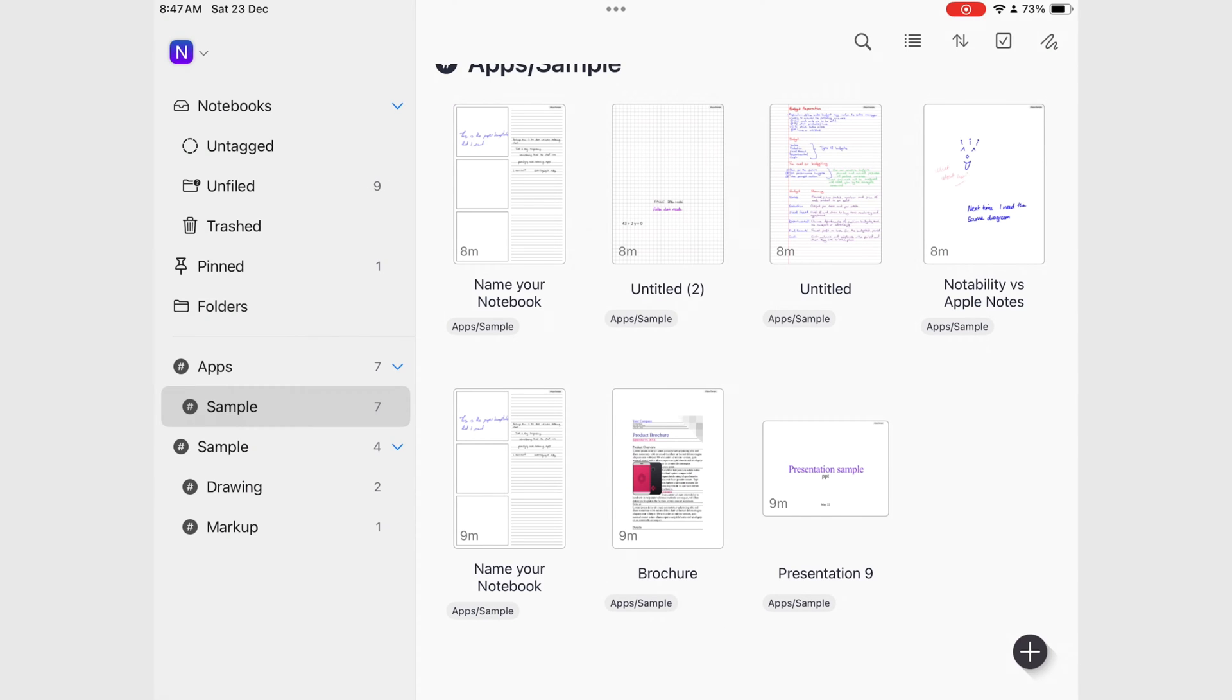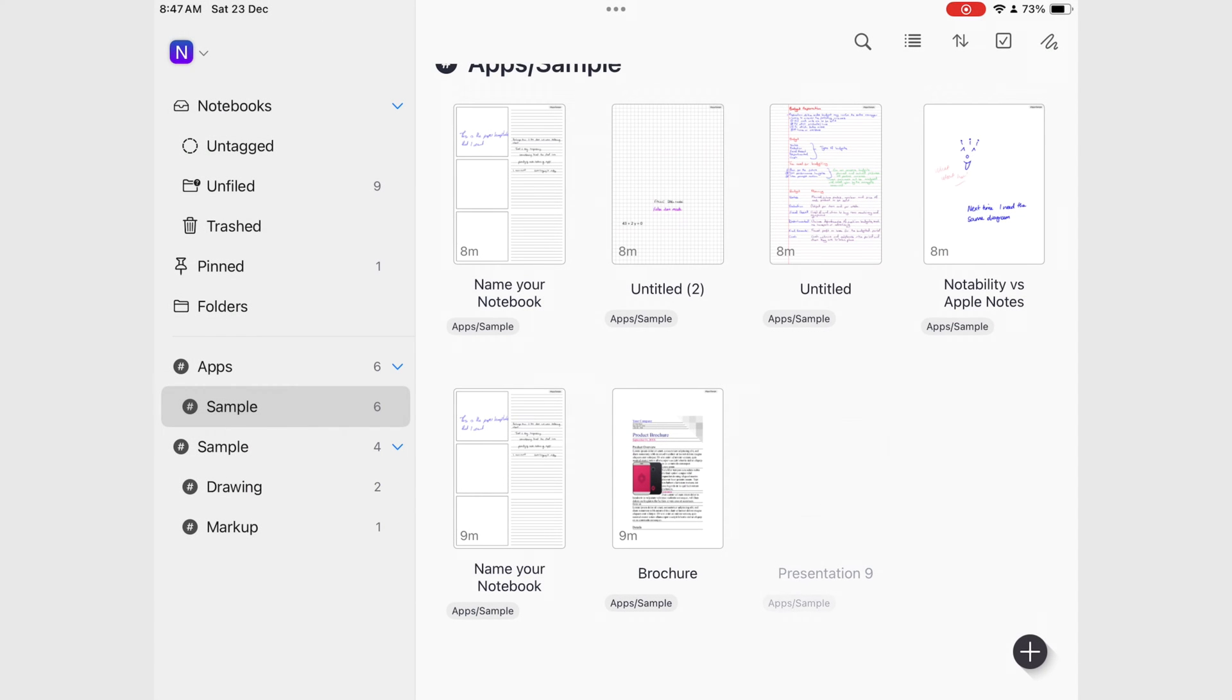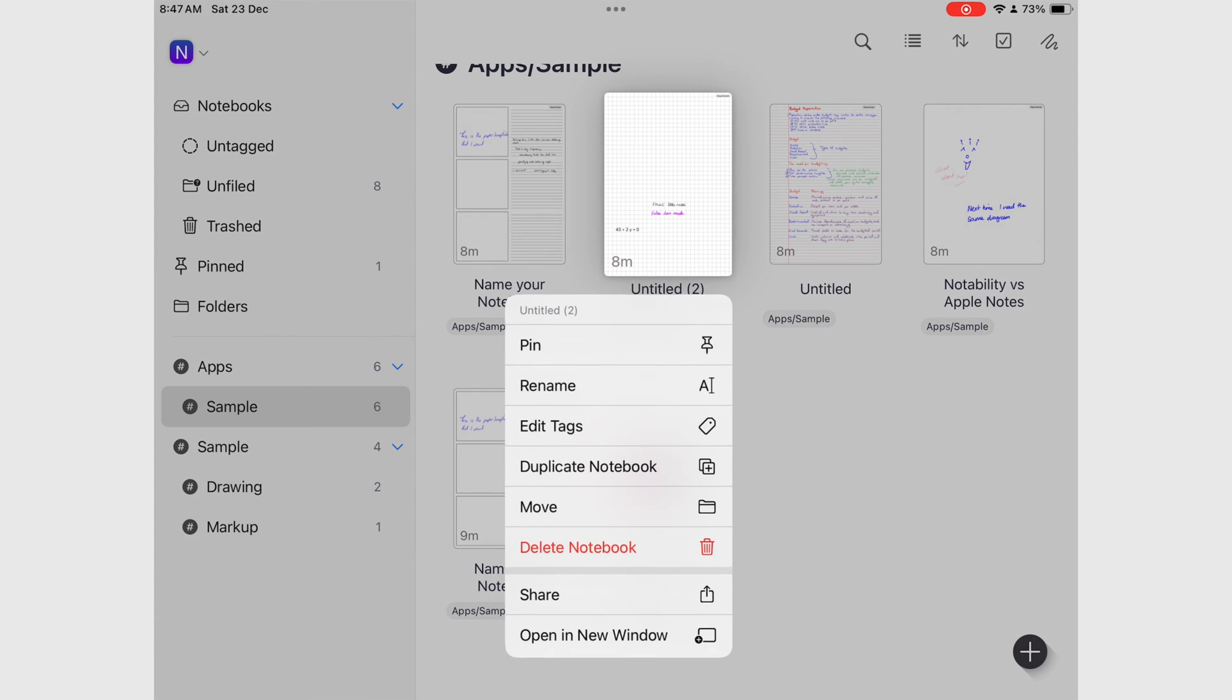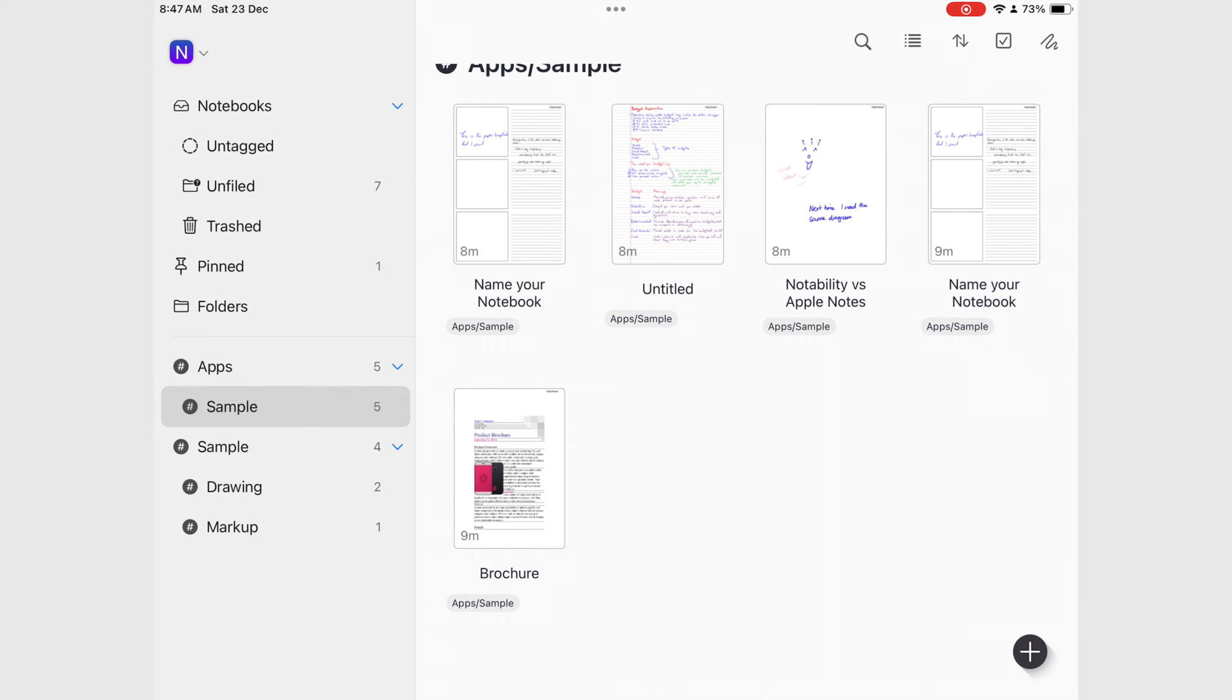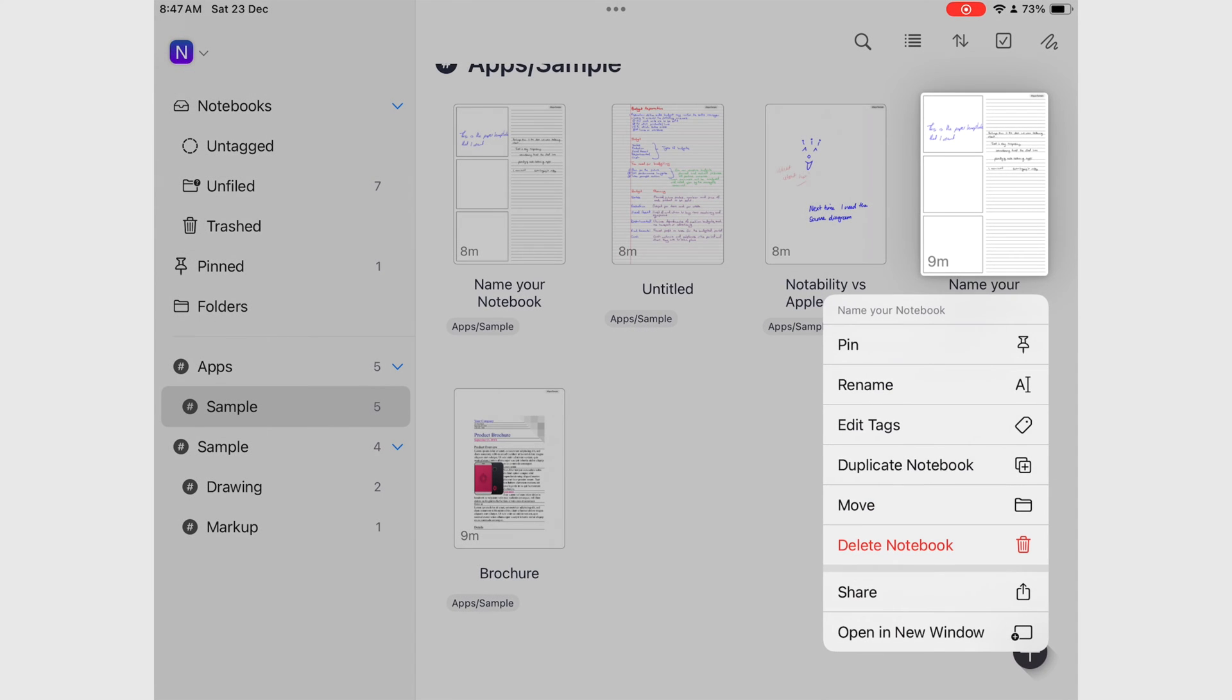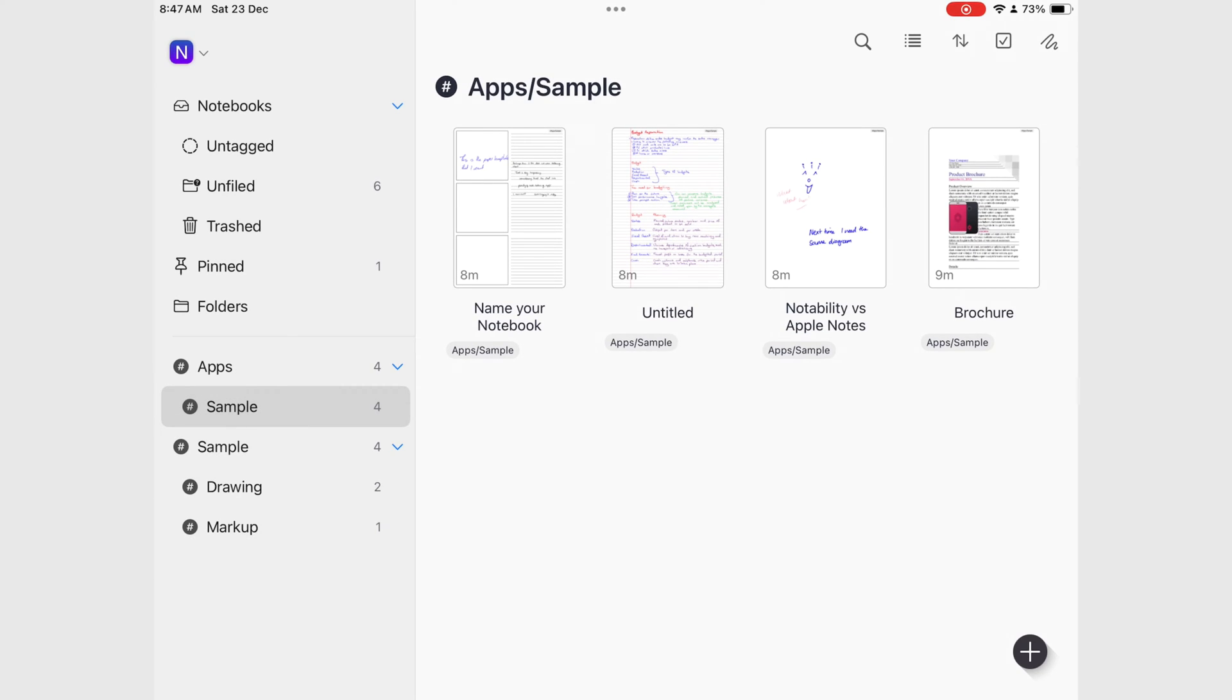By deleting your unused notebooks, you leave fewer notebooks in the app which allows you to create new ones.